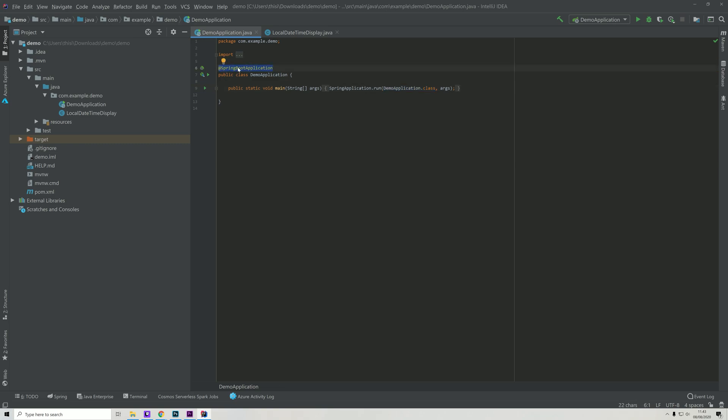This is a Spring Boot Application, and once we define this we are actually telling Spring that it should add three different annotations. This is a global annotation that covers the SpringBootConfiguration, which is the configuration class within Spring. It also covers the EnableAutoConfiguration which enables Spring Boot to do some automatic configuration.